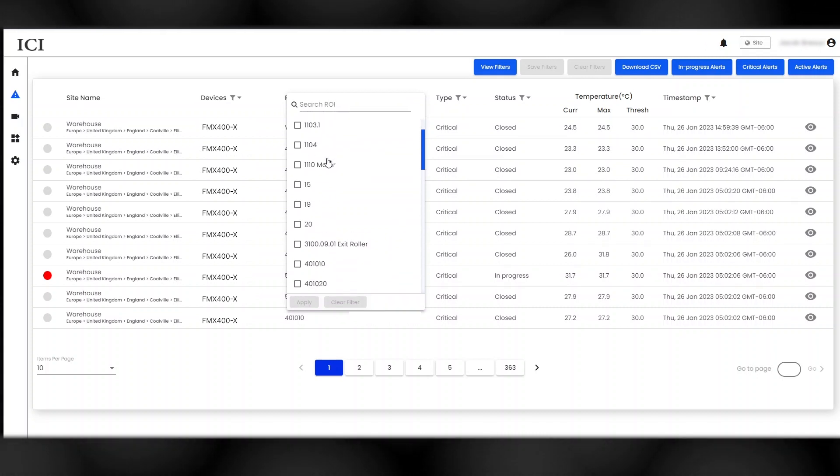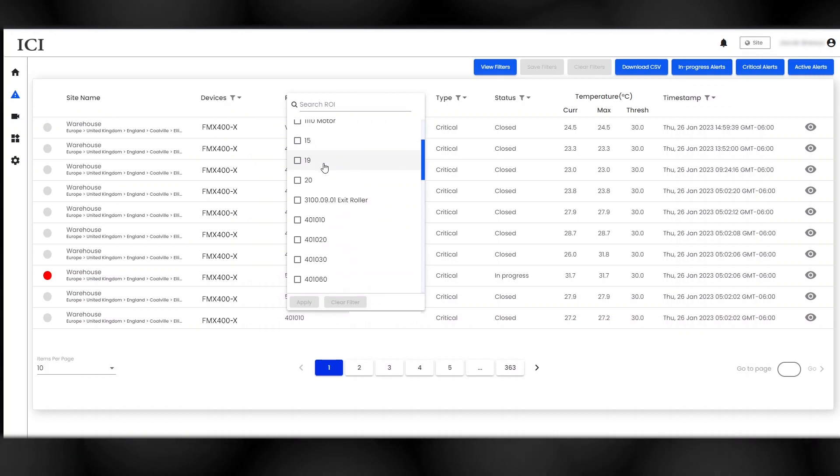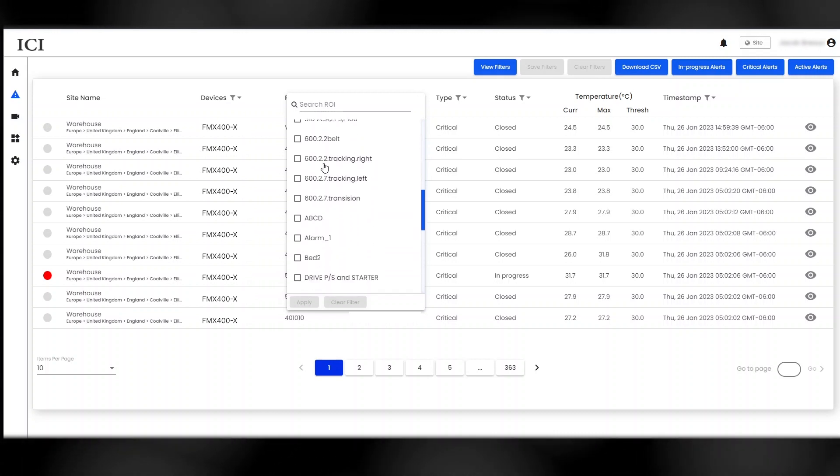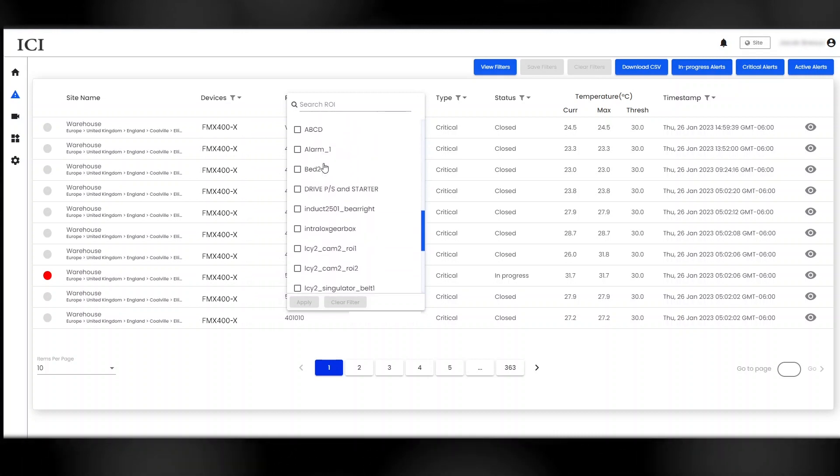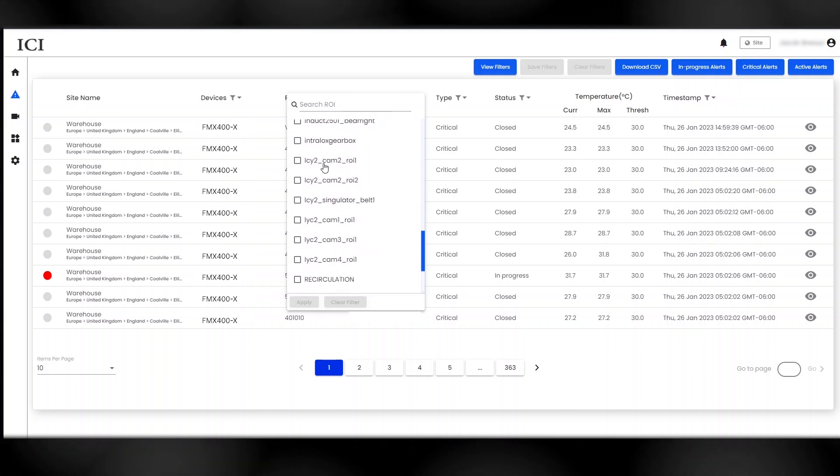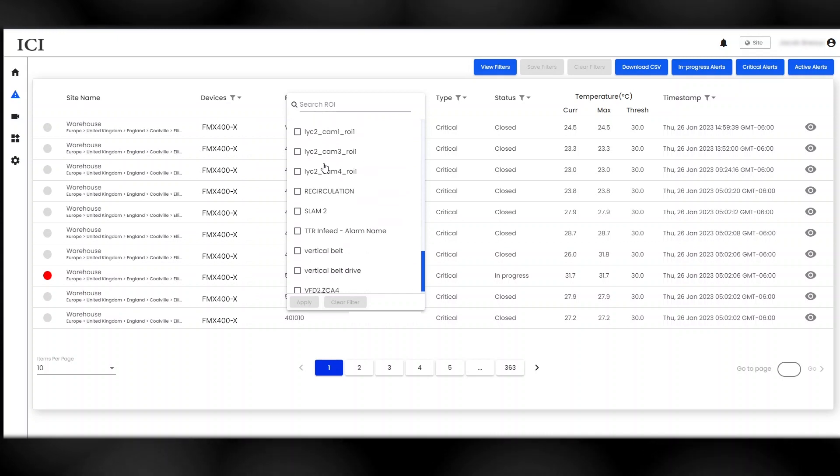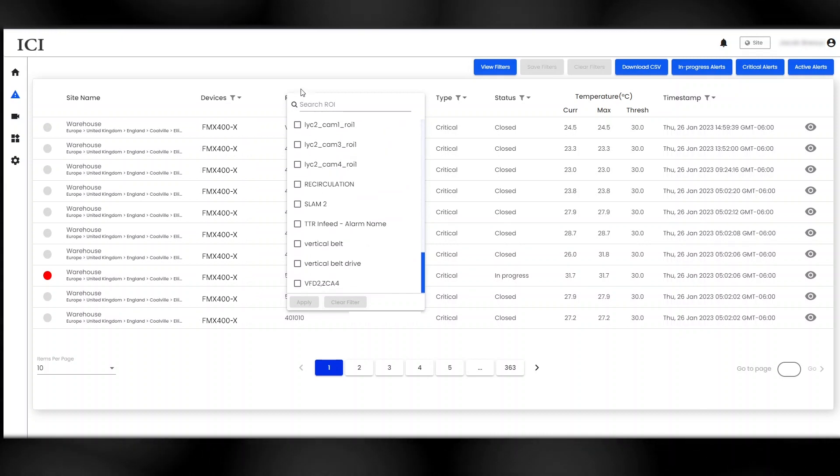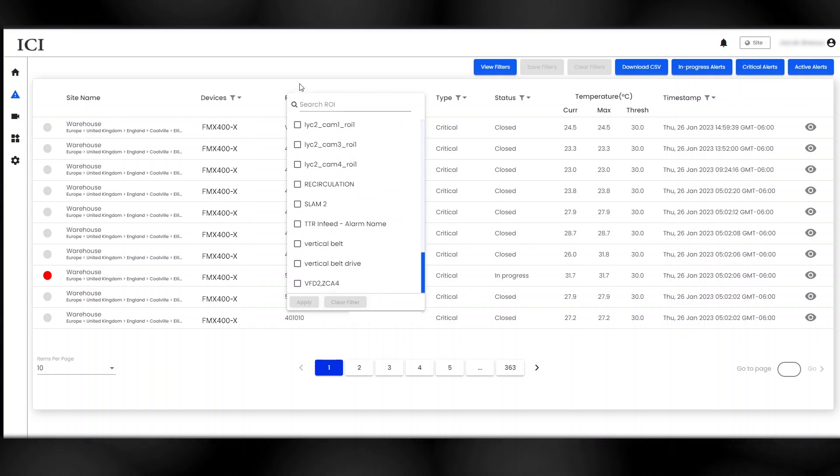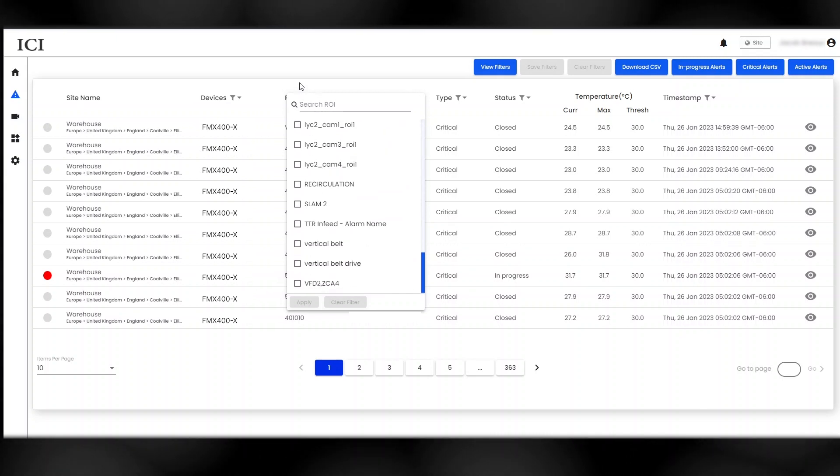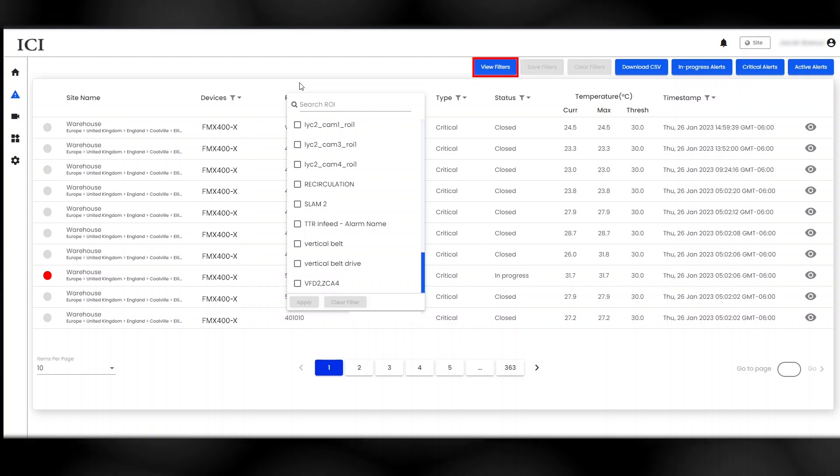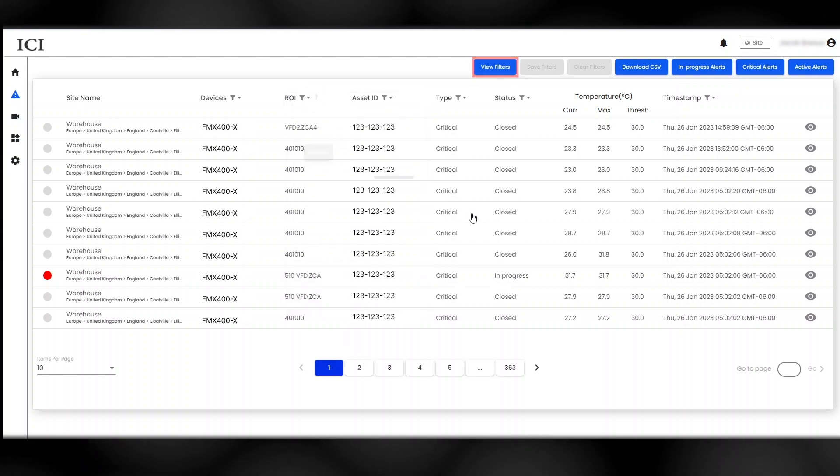Alerts generate if the temperature threshold assigned to the ROI is crossed, if a temperature within the ROI is maintained for a preset amount of time, or if there is a certain amount of temperature rise over a given time period within the ROI. Use the filters to sort through alerts.